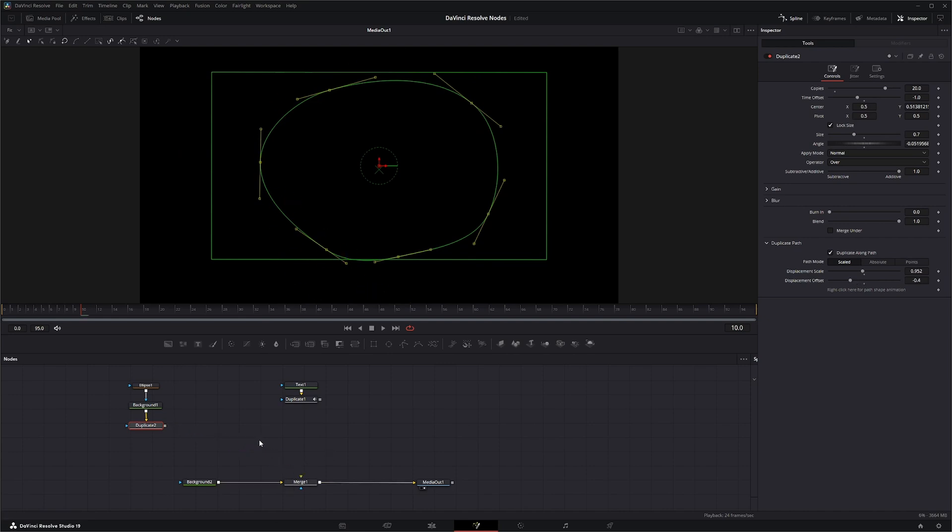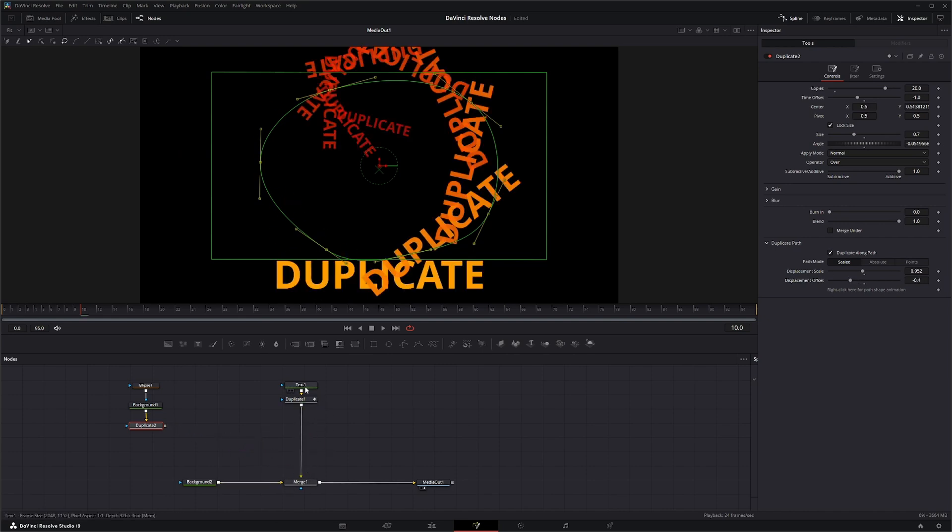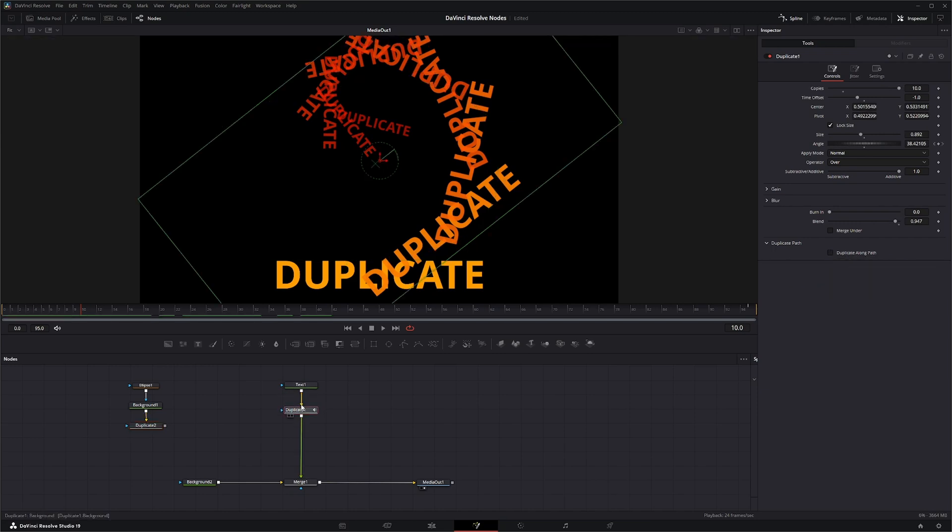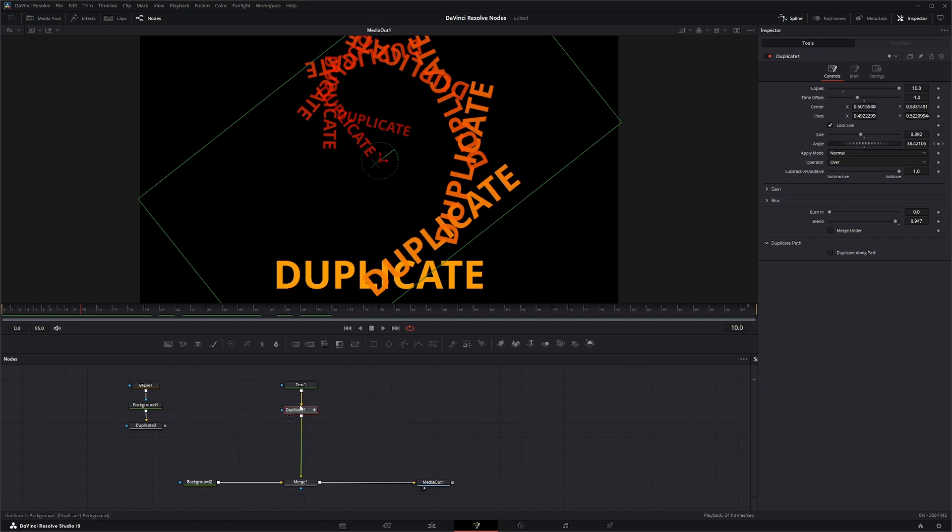Let's reconnect our text here. Now this input just so you know will take anything, so whether it's a shape, a text, other actual footage, you can input it into this duplicate.